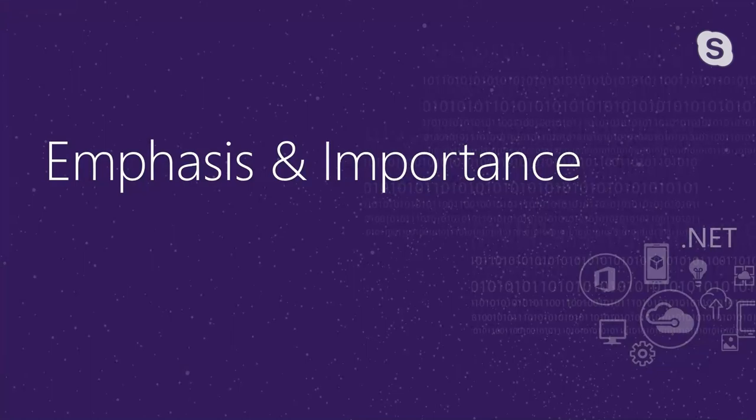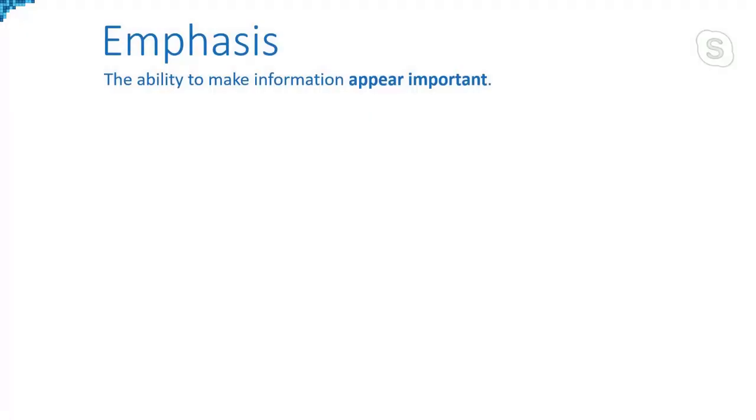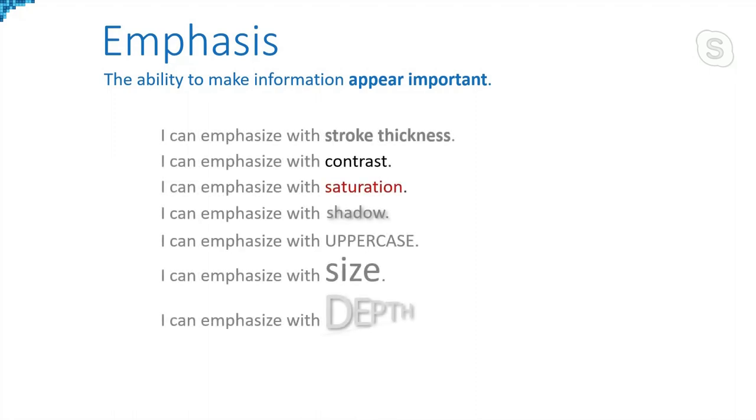So emphasis and importance first. Emphasis is the ability to make information appear important. And here are some of the ways that we can do this. You could look at this and say, most of the text is rendered in one way, but portion of it is rendered a different way. So that's one of the ways that we can do it is just by being different. And we can also do things with contrast, saturation, shadow, that sort of thing. So emphasis is the ability to make information appear important. Keep this in mind as we move forward.